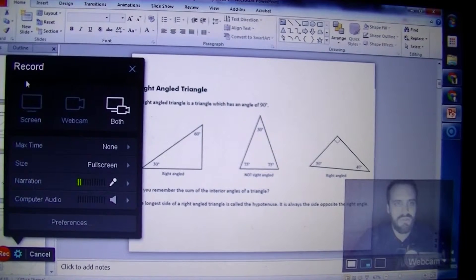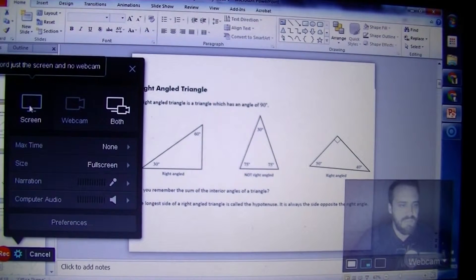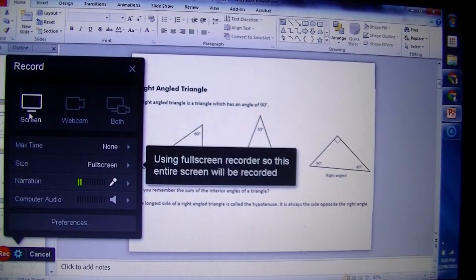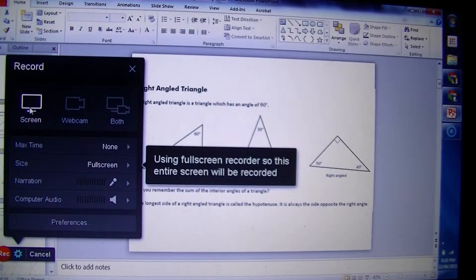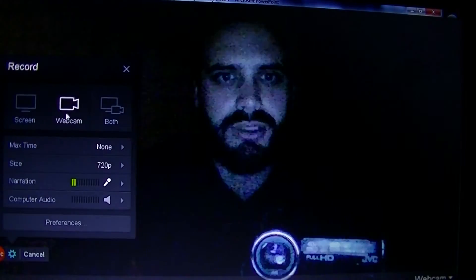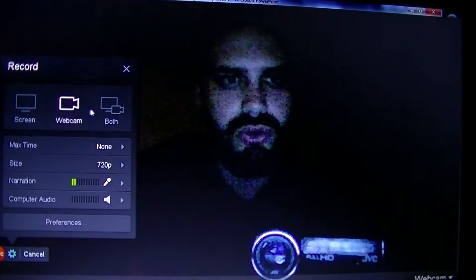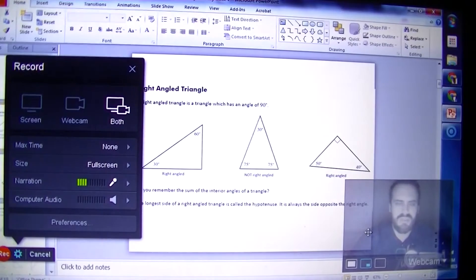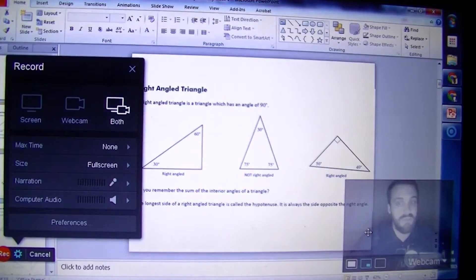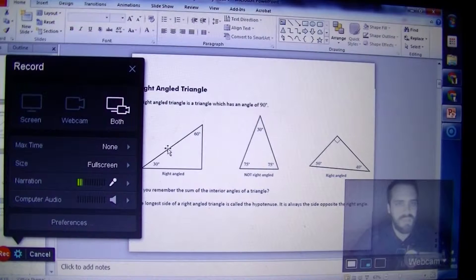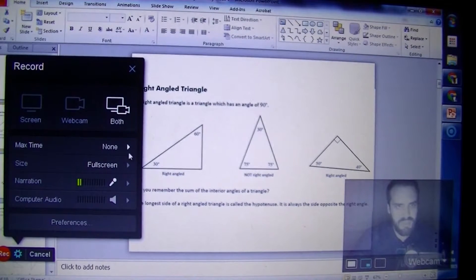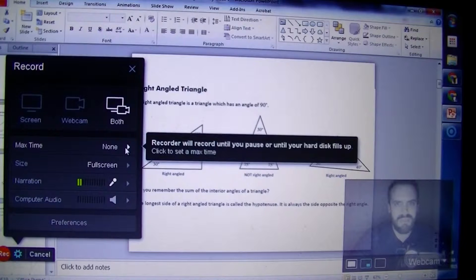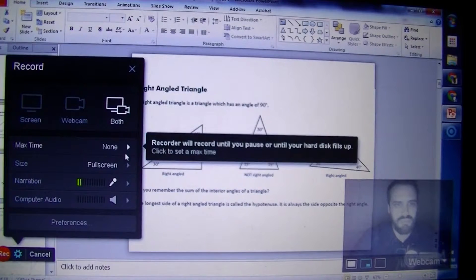Now running through this really quickly, you can see that you can choose to record screen only so my webcam disappears. You can choose to record webcam only and there I am. Or you can choose to record both, which I think a lot of people will do quite a bit of the time, but it really depends on what kind of video you're making. For max time, leave it at none - it doesn't really matter how long.